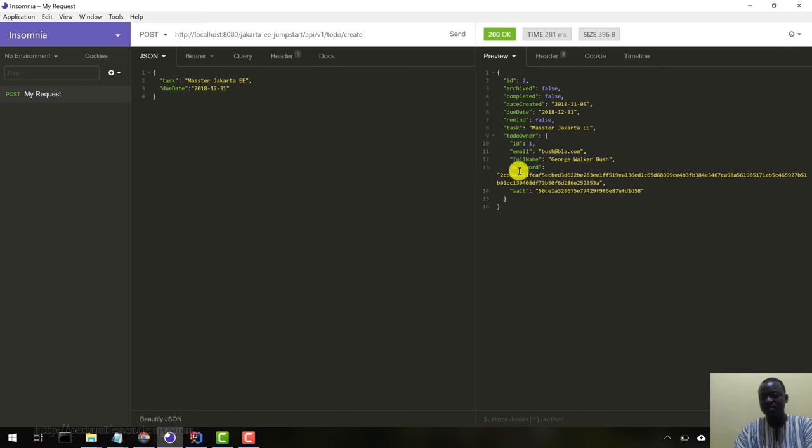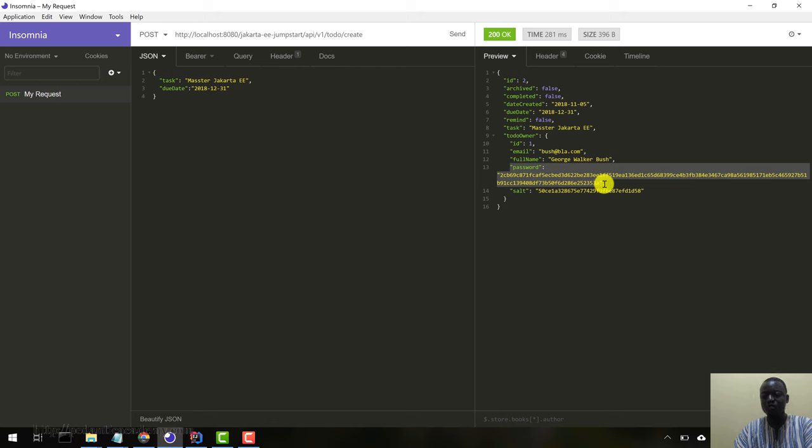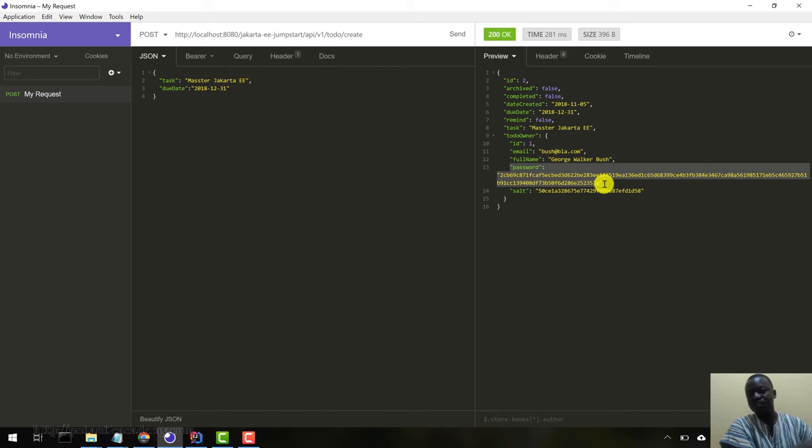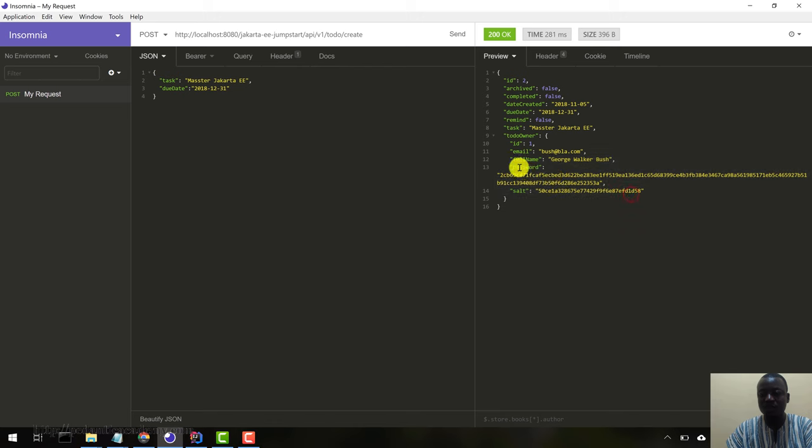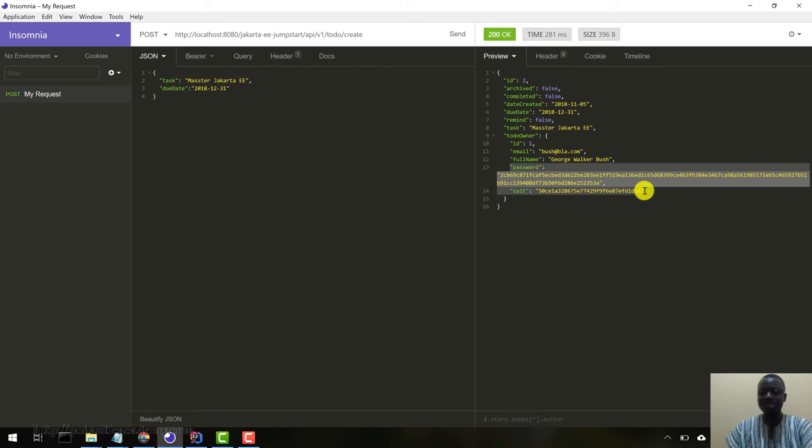There's a problem here. Anytime we request for a user, we get the hashed password in return. We should be able to tell the Jackson runtime that when you are marshalling our Java entities to JSON, we don't want you to marshal out the password and the salt field. We need to fix that. Let's keep that at the back of our minds.